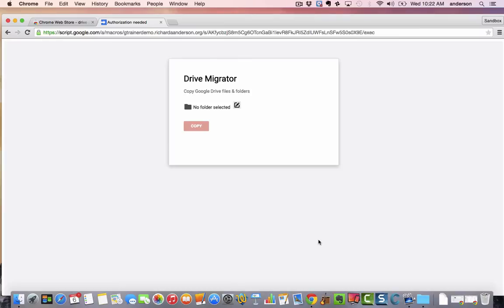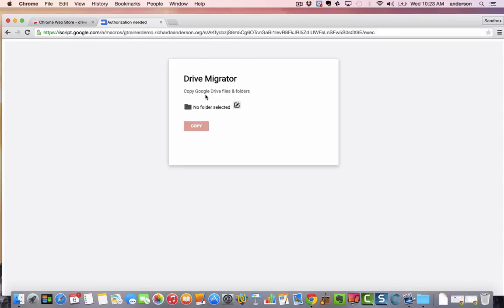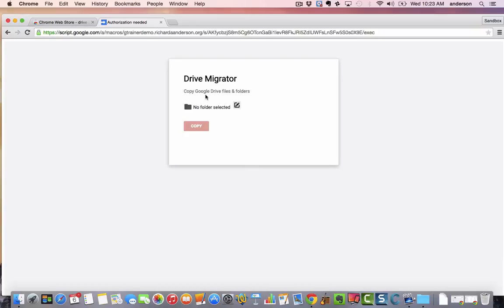Great. So at this point what we need to do is we need to copy the Google Drive files and folders. So essentially what we're going to do here is take that shared folder and we're going to make a copy of it in our new Google account in order that this new Google account is the owner of those documents.